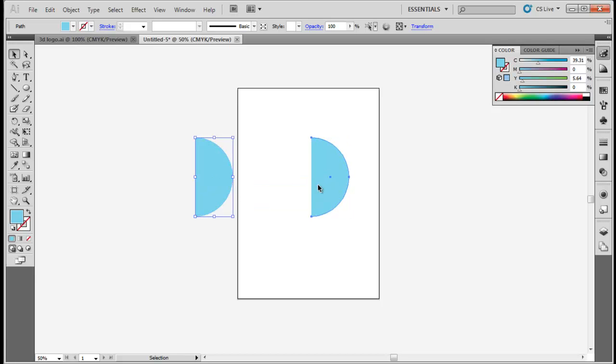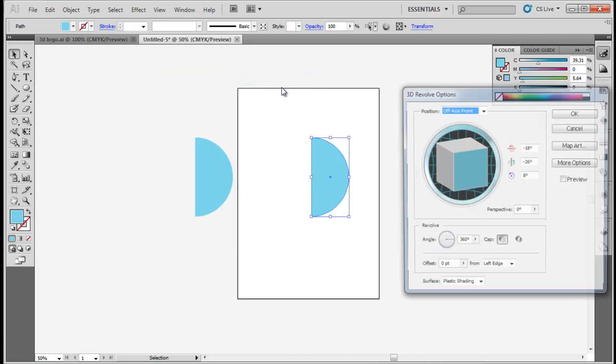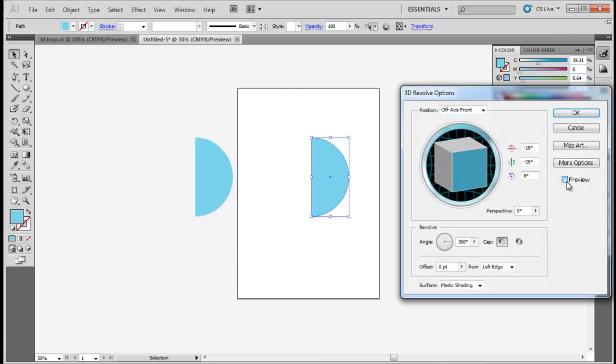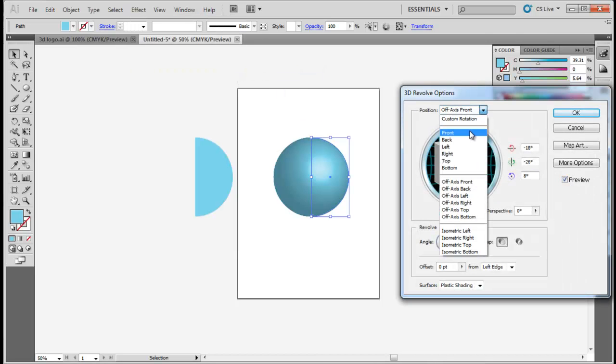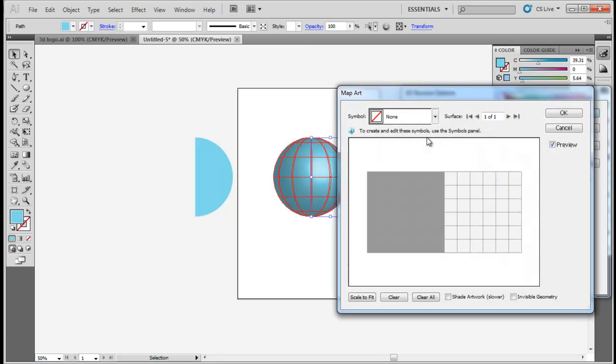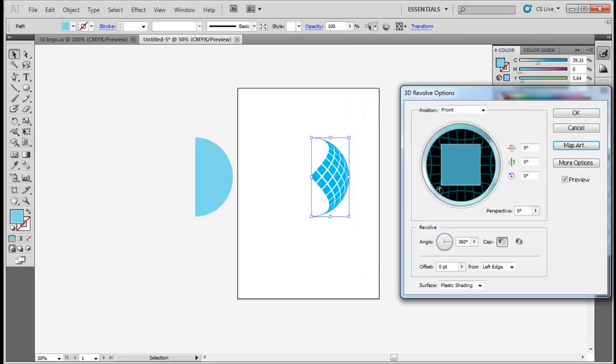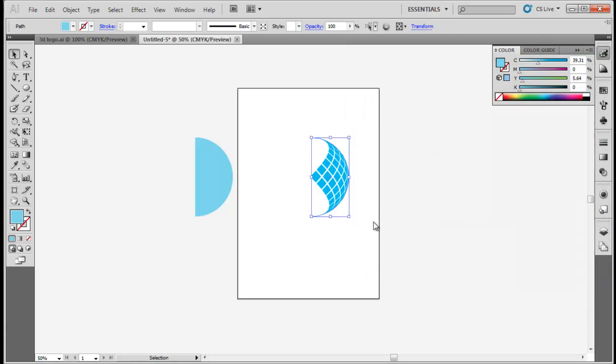To create a sphere, select the semi-circle and go to the Effect tab. From the drop-down menu, choose 3D and then select Revolve. In the Revolve panel, change its position to Front and then go to the Map Art button. Select the new symbol from the list and place it accordingly.